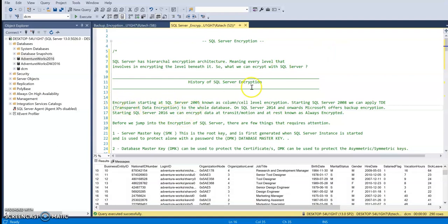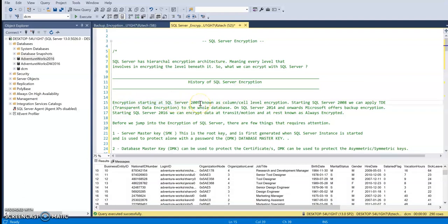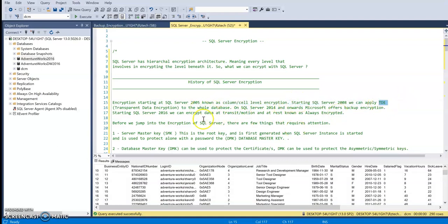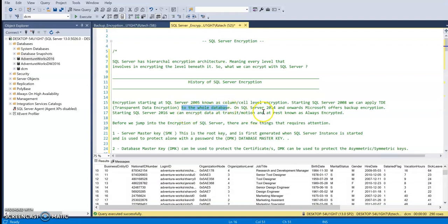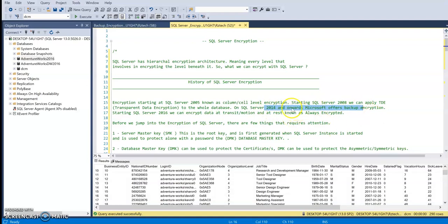SQL Server Encryption history starts with SQL Server 2005, where Microsoft introduced column or cell level encryption. Then back in 2008, they introduced TDE, which stands for Transparent Data Encryption. With TDE, we were able to encrypt the whole database. Then back in 2014, Microsoft added more features to the encryption package and introduced backup encryption, so we can take a backup of our database and make sure it is encrypted.